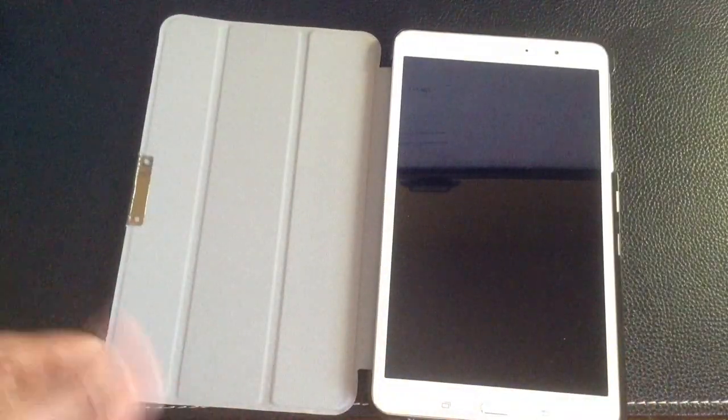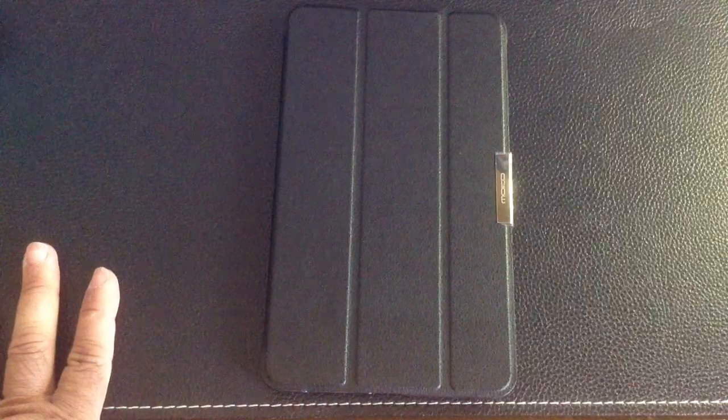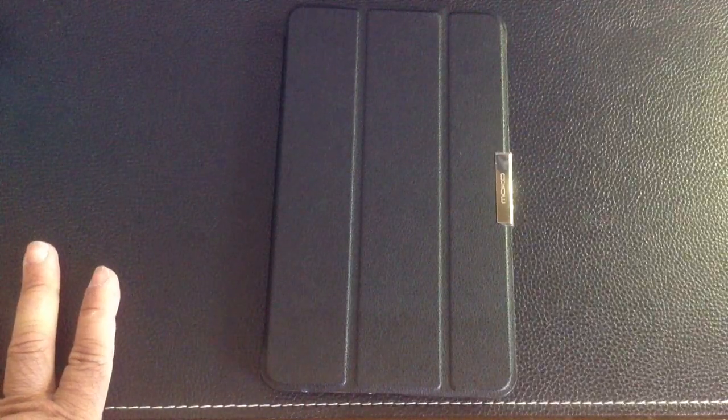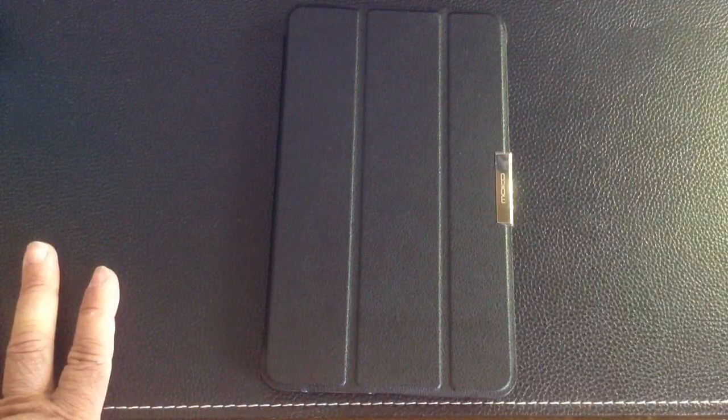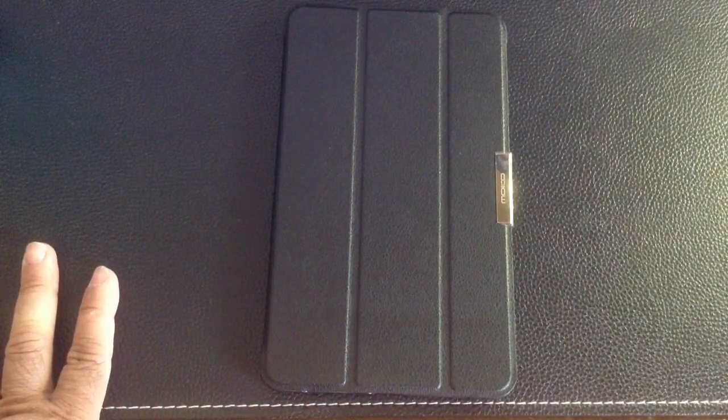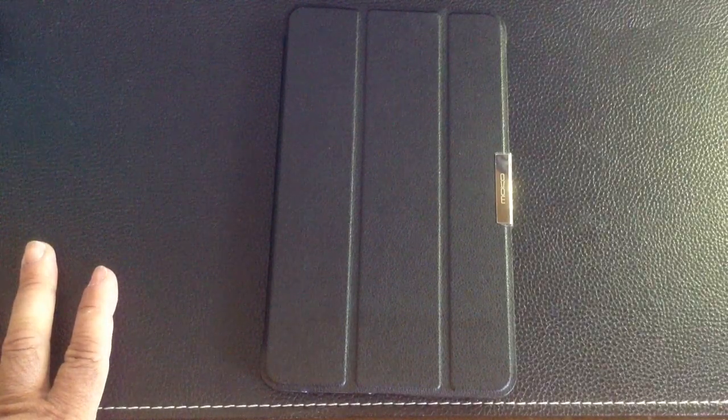So this was our review of the MoCo Slim tablet case for the Samsung Galaxy Tab Pro 8.4.